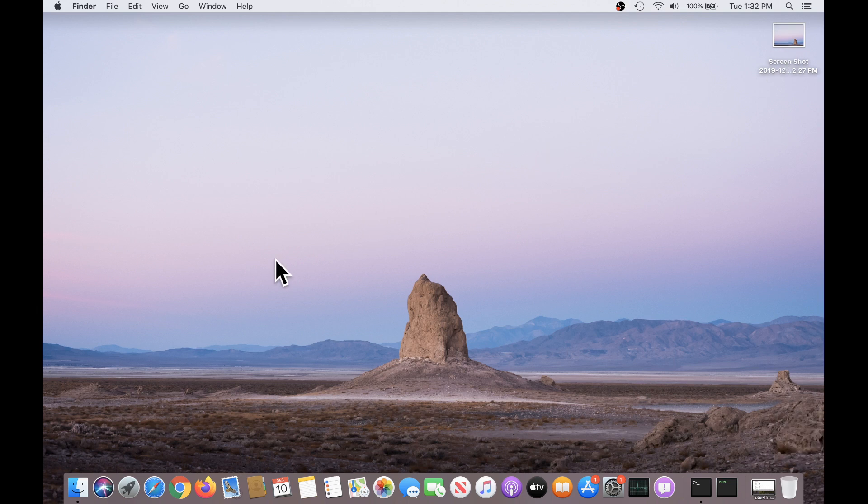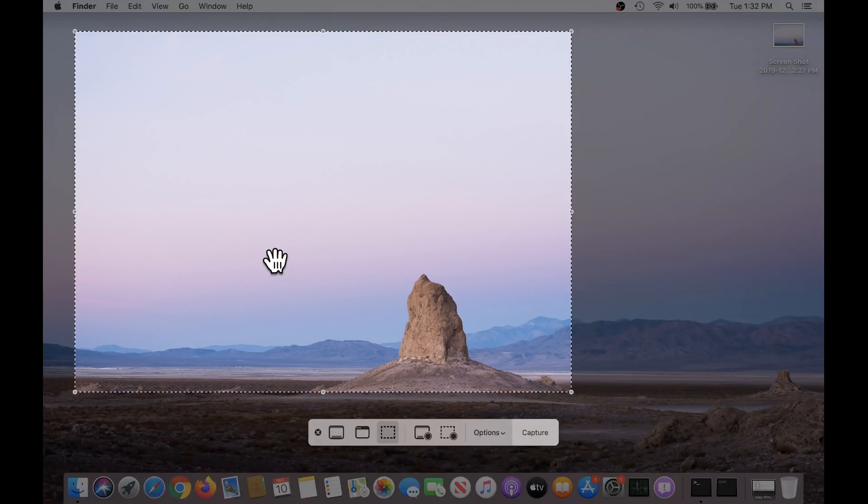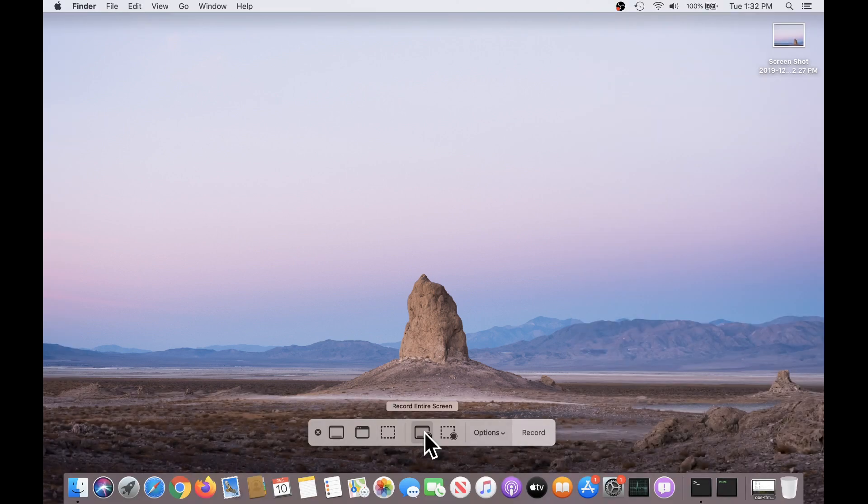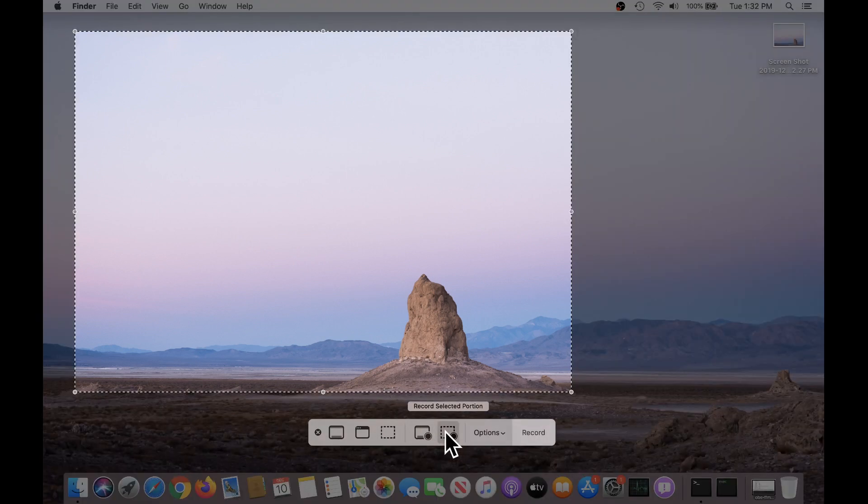Let me bring that back up. Shift Command 5. These options allow me to record the entire screen, or record, again, a selected portion of the screen in a video.